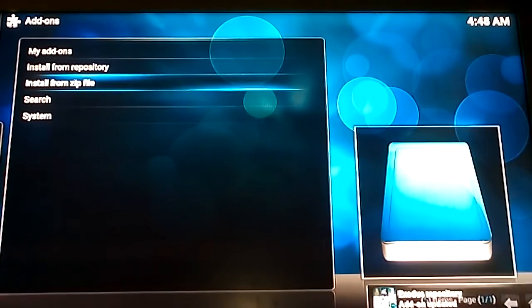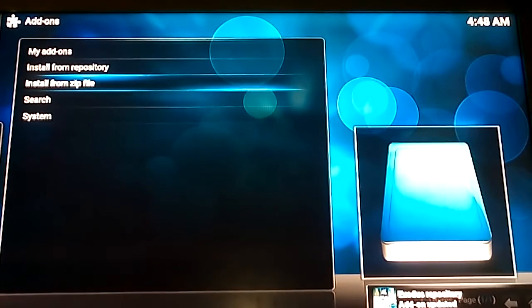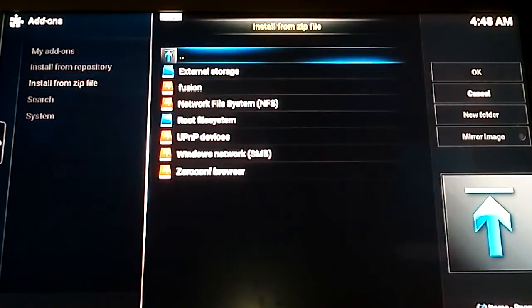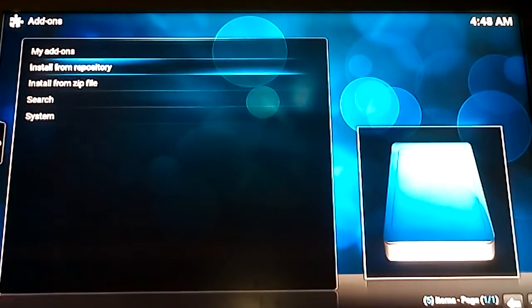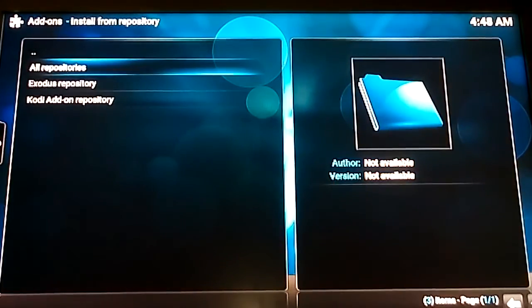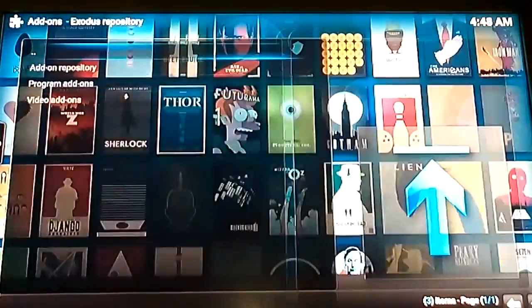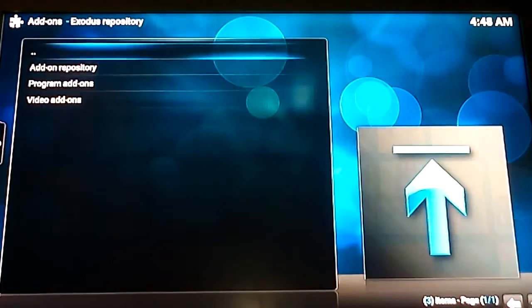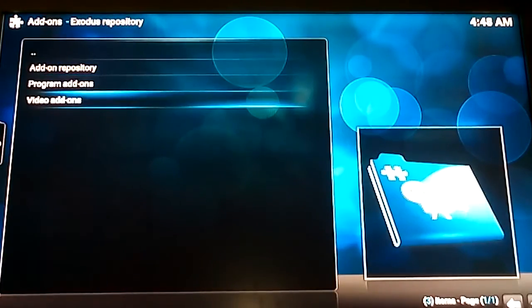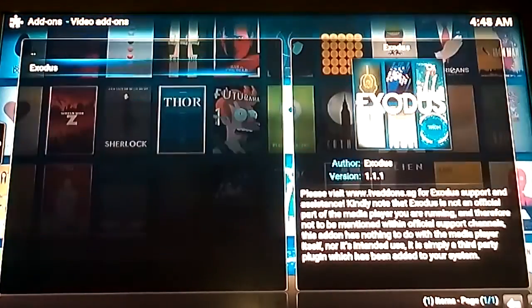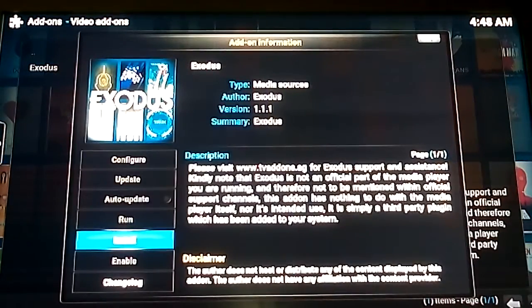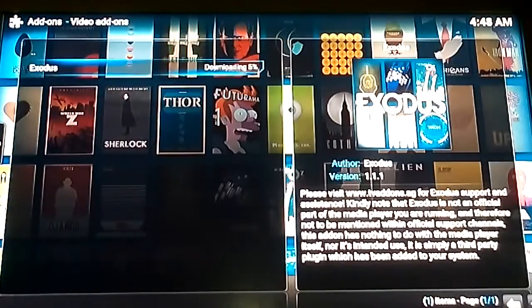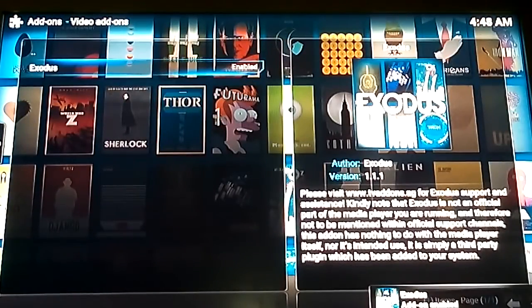Right, that's all updated on there. You can see on the bottom there's a notification. Again, I apologize about the camera quality. Install from repository. Exodus repository. You go to video add-ons. Exodus. Click install. It installs very quickly depending on ethernet or wifi.